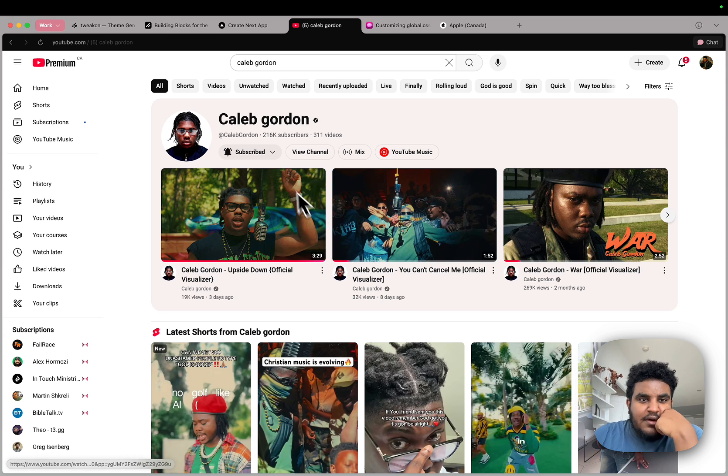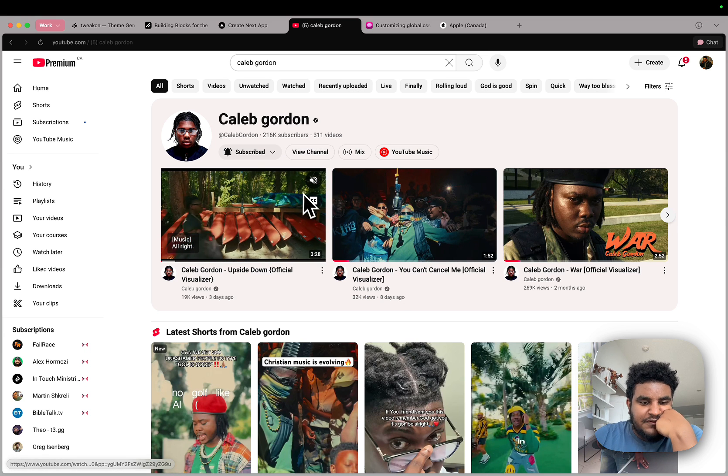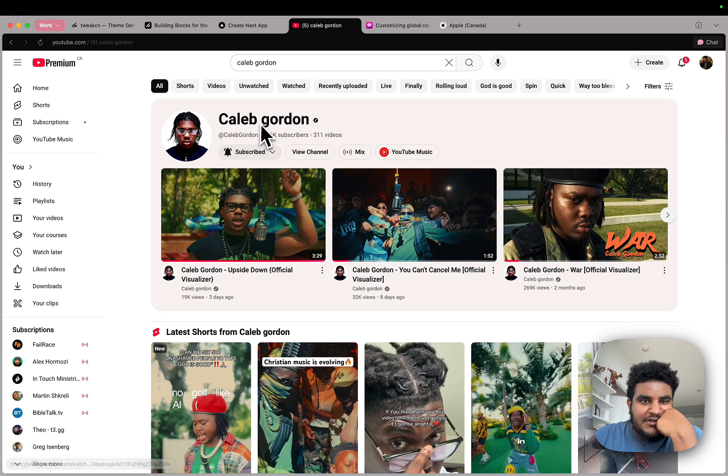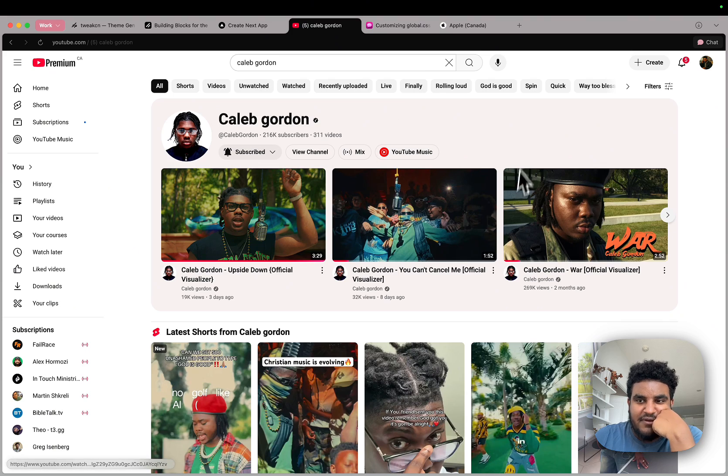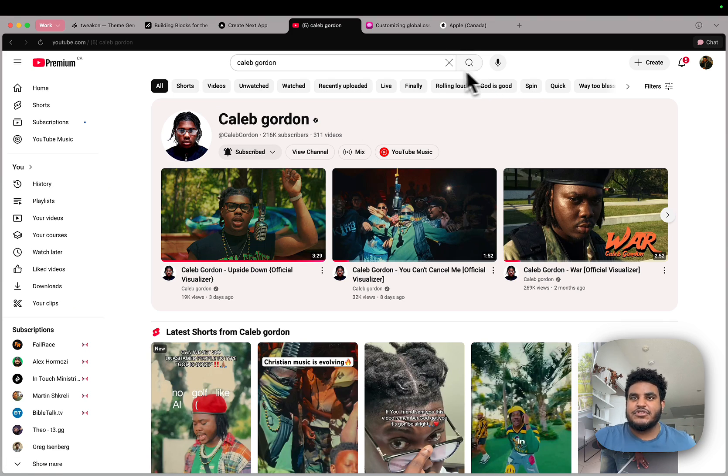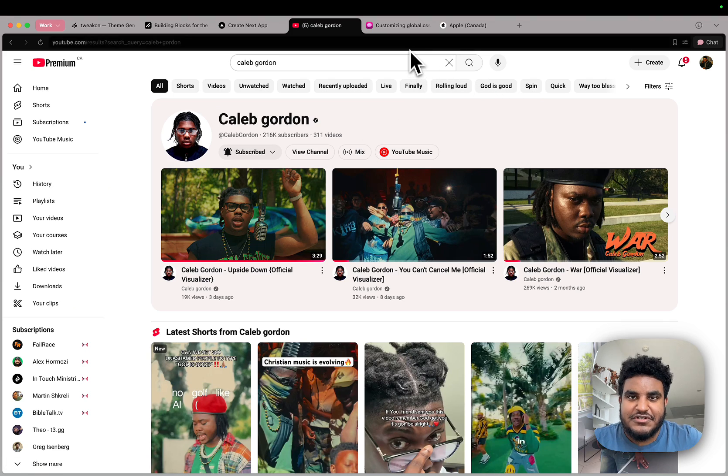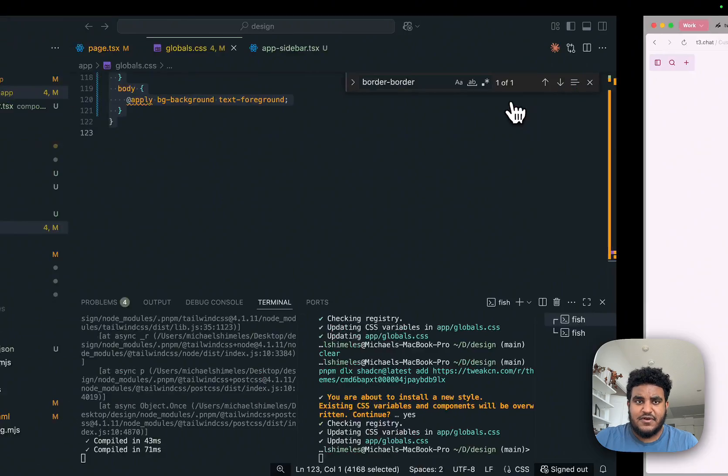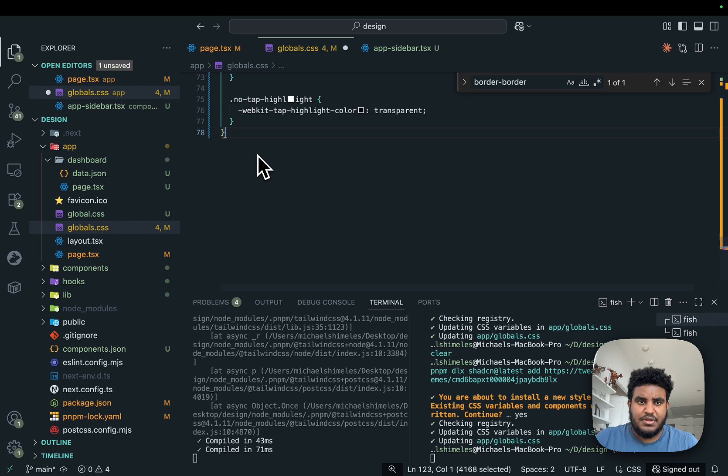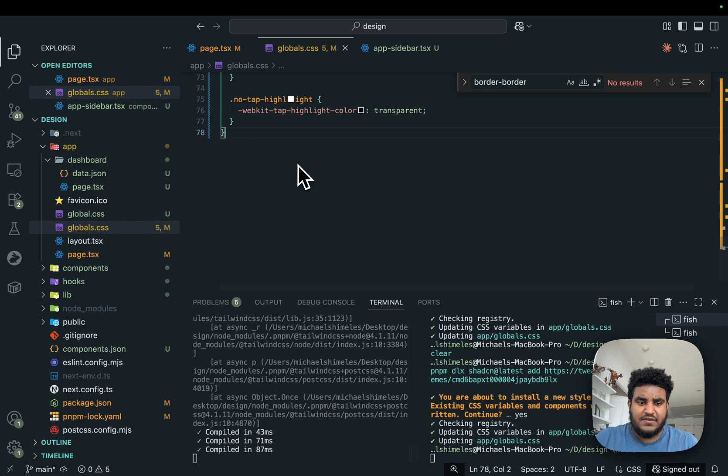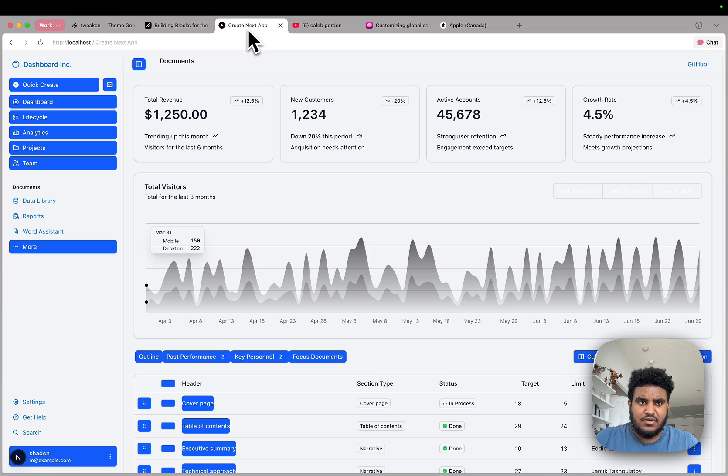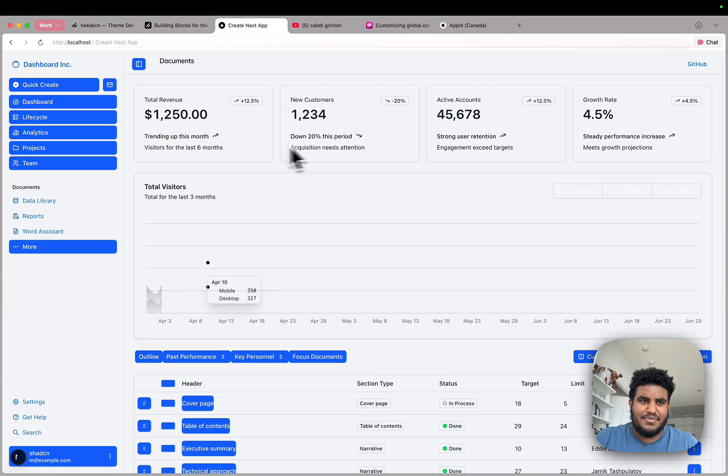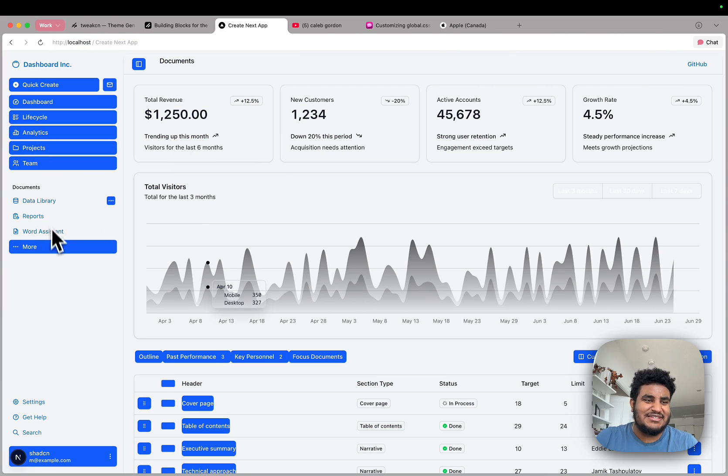And we're going to let AI cook the global.css and paste it over. By the way, while the AI cooks, if you guys are looking for some song recommendations, I highly encourage looking at Caleb Gordon. He's a fire Christian rapper, my favorite by far. Just a little sidebar. So I got the global.css file. I'm going to copy, paste this, save.